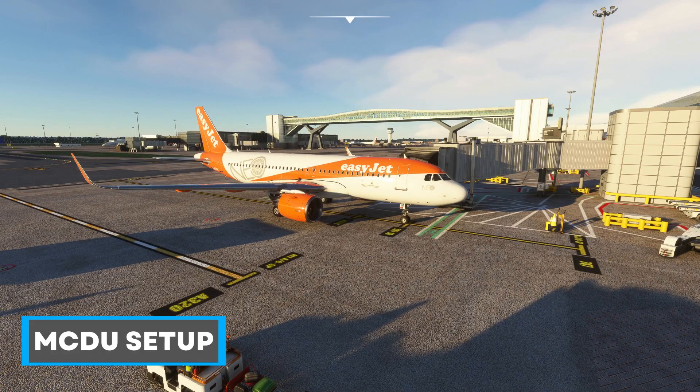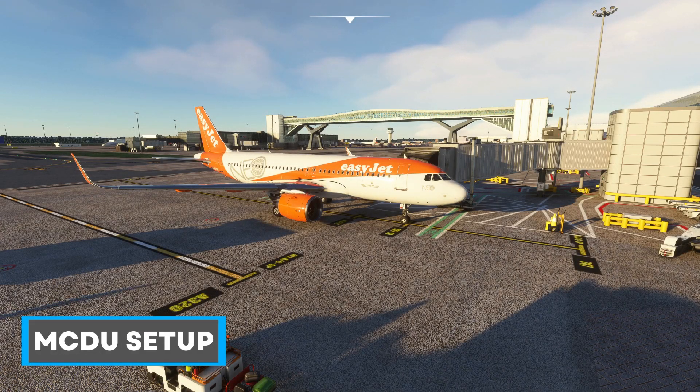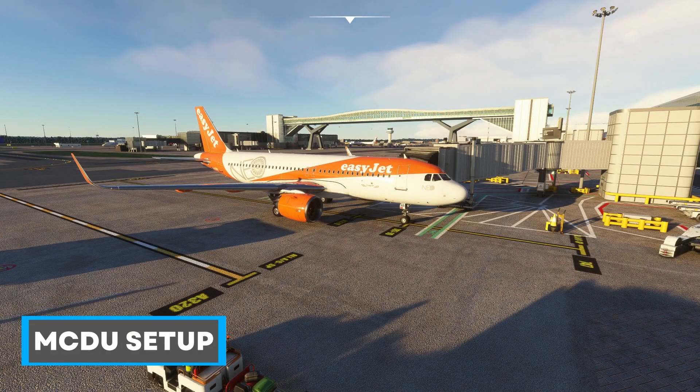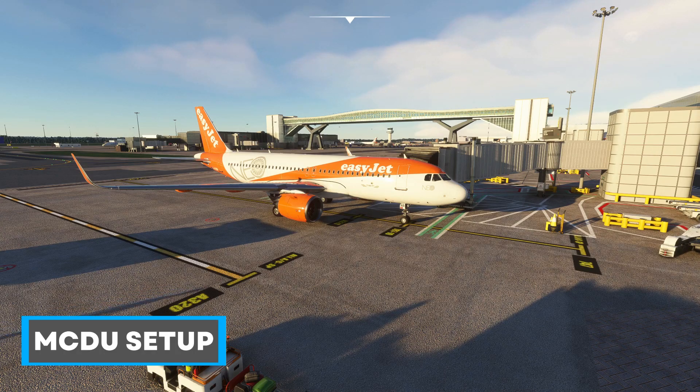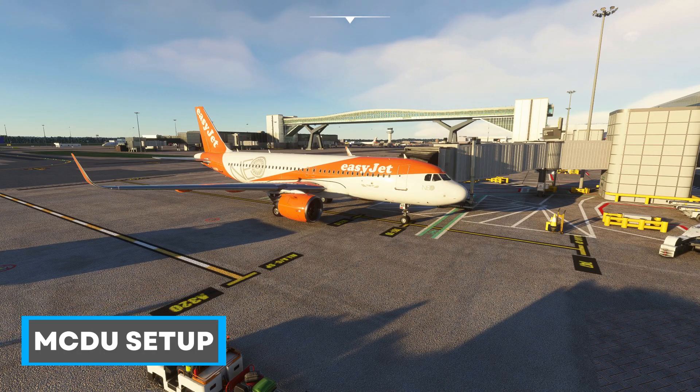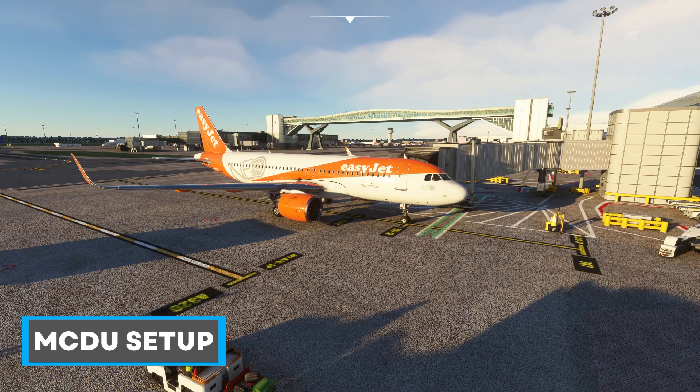In this video we take a look at the MCDU and the A32NX, going through the steps required to do a manual setup for a flight. That's coming up next.